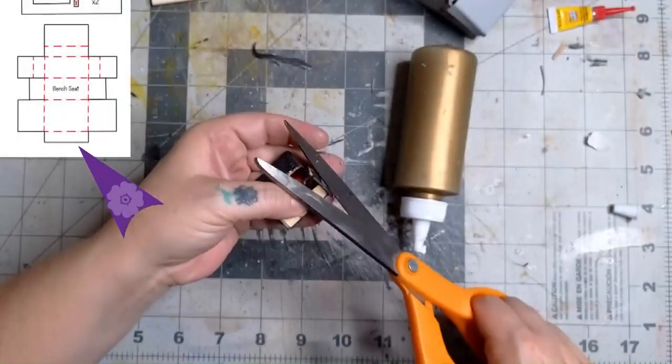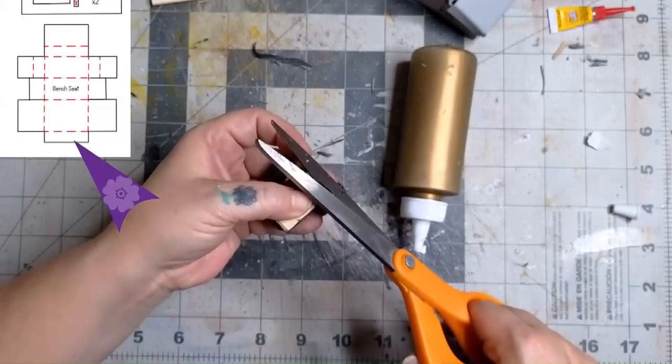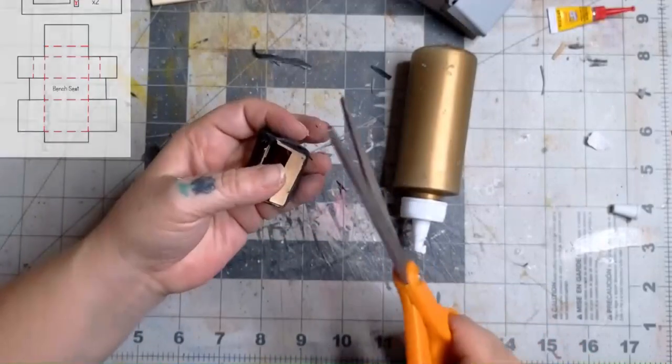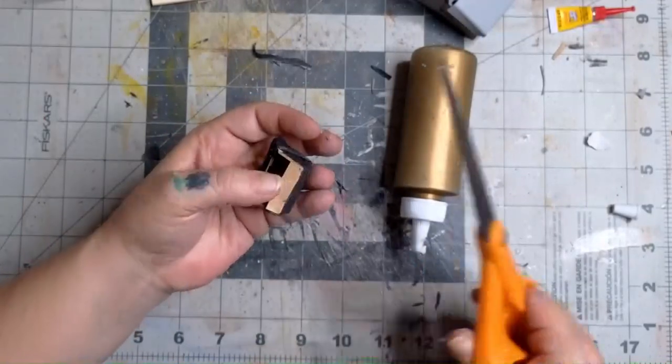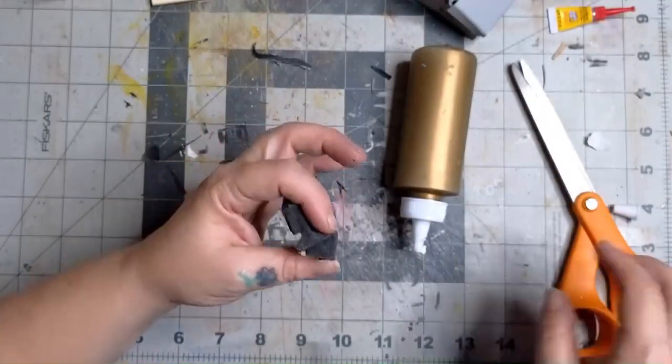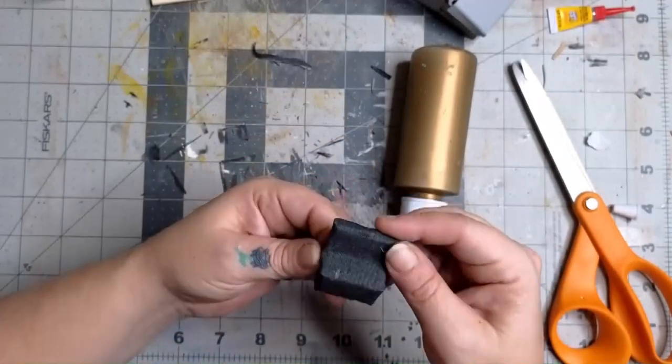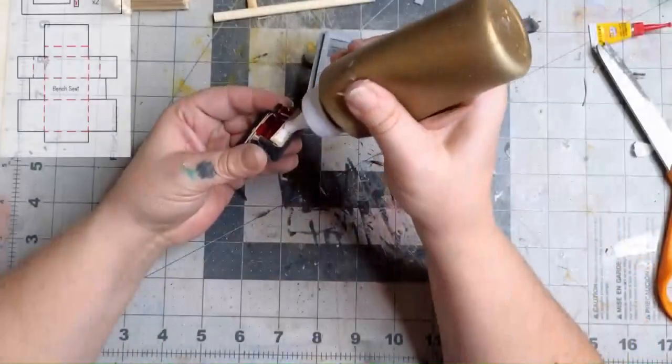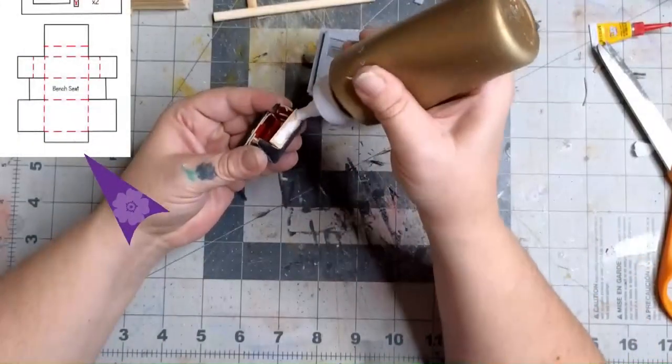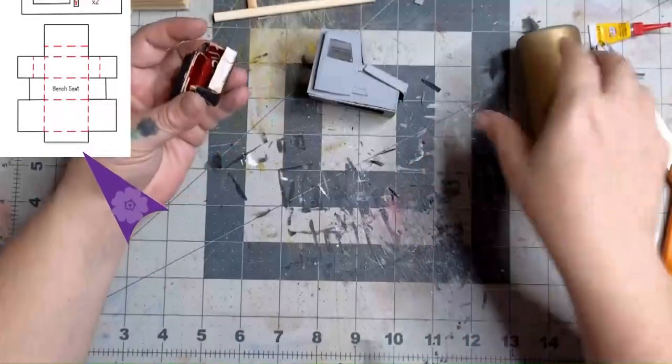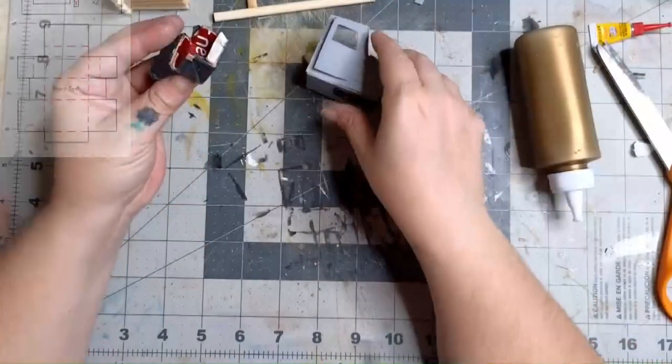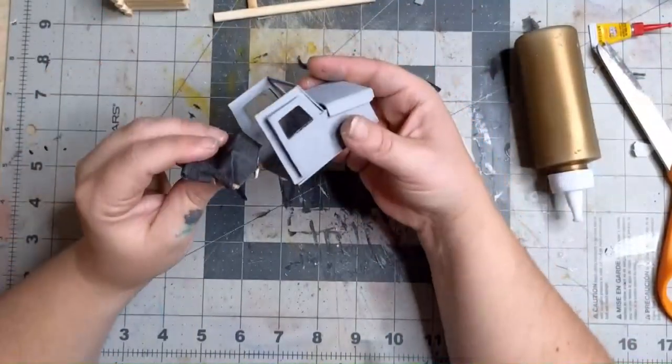Leave the tiny flap at the bottom uncovered and trim the fabric all the way around. Now we have a little bench seat and we can glue it in our truck. Add a bit of glue to the tiny tab I was talking about earlier and place it at the back opening of the hole in the floor.